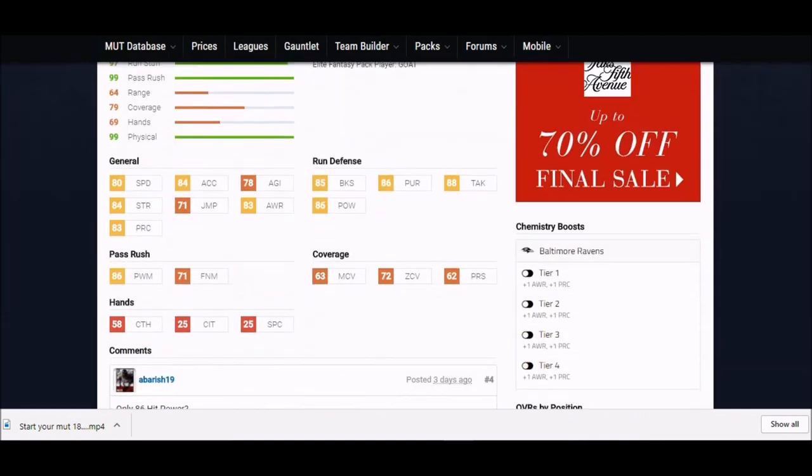This guy right here, 80 speed, that's actually one of the higher speeds right now. I think the highest overall speed is 85, but the majority of middle linebackers I saw were in the mid-70 range. One of the things that really makes this guy stand out is that hit power.